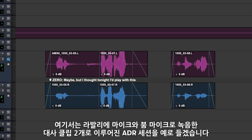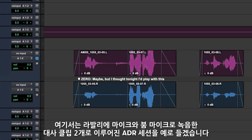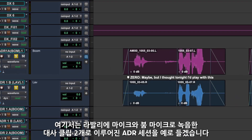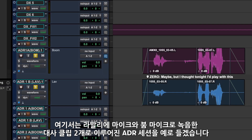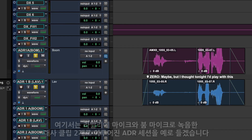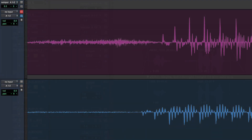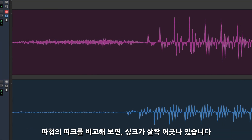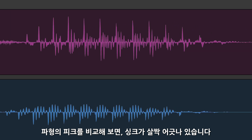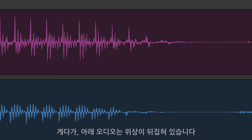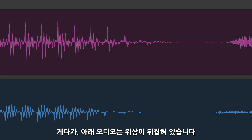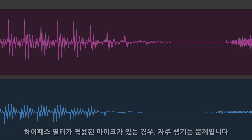In this example we have two dialogue clips from an ADR session — one taken from a lav mic, the other from a boom. Looking at the peaks in the waveform you can see that the clips are slightly out of sync, and the one below is phase flipped, something that often happens if a high pass filter was used on one of the mics.